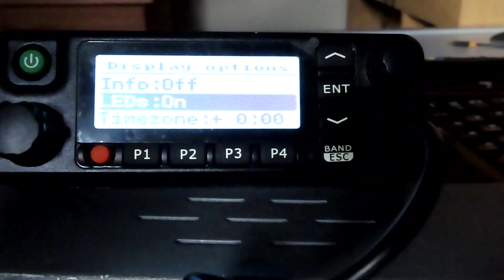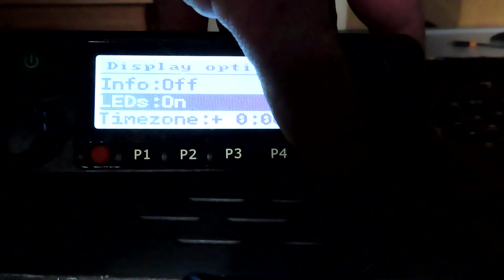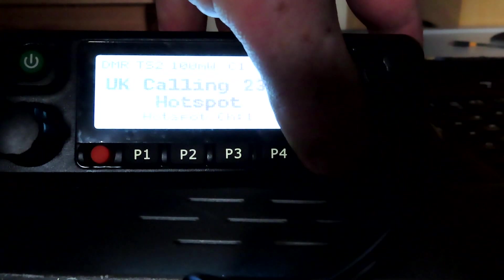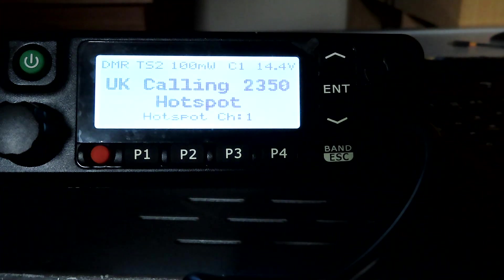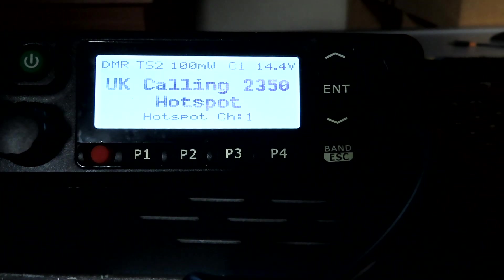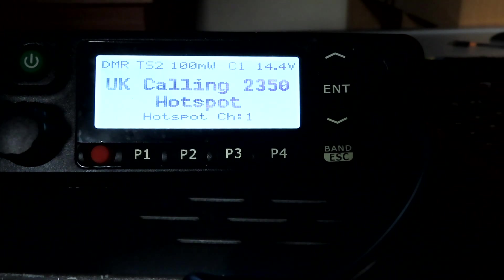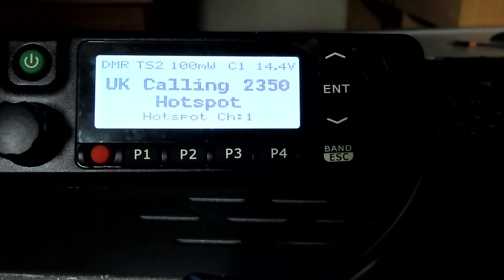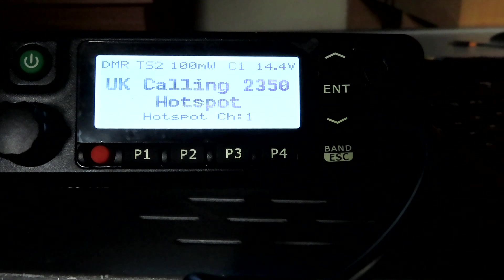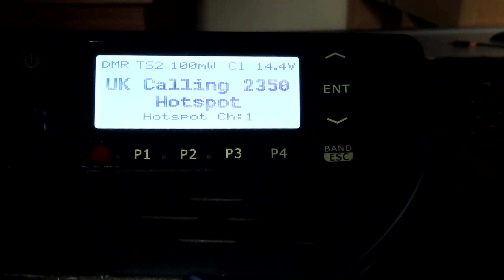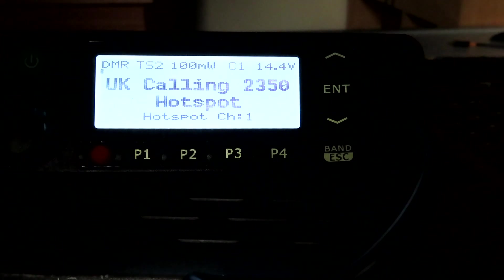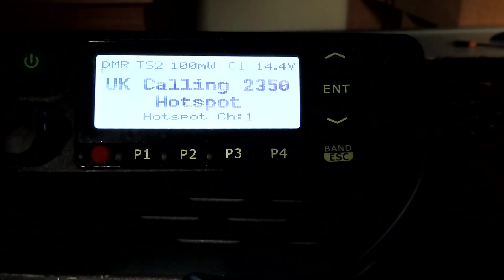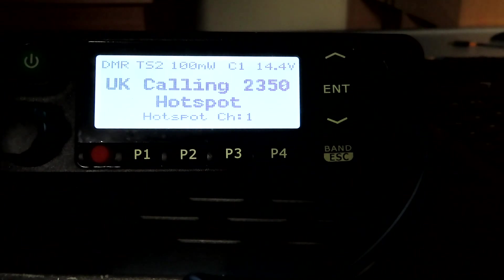Now the biggest advantage to me perhaps is that I can share a codeplug between this MD9600, my Radioddity GD77, my Baofeng DM1801, and indeed my RD5R handsets - all use now with the same codeplug.